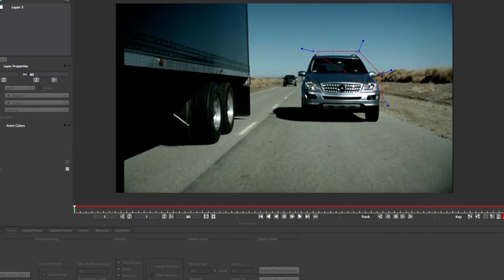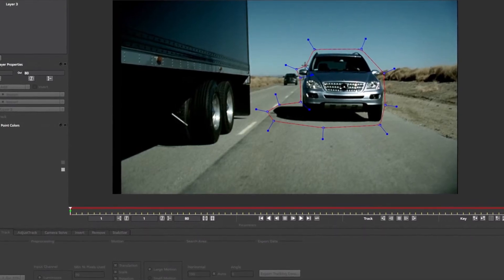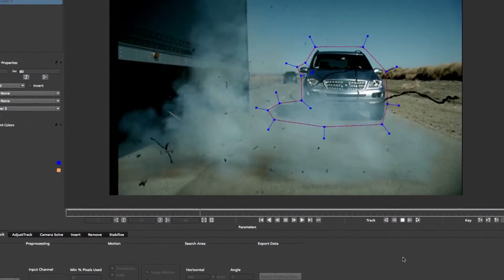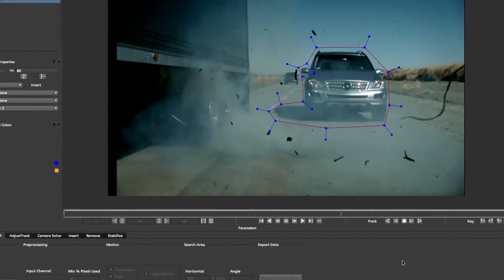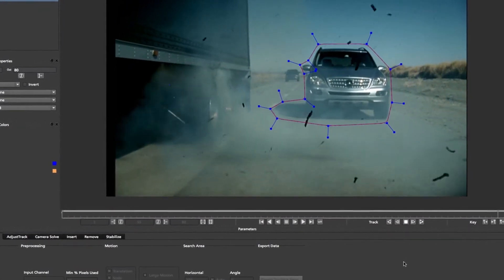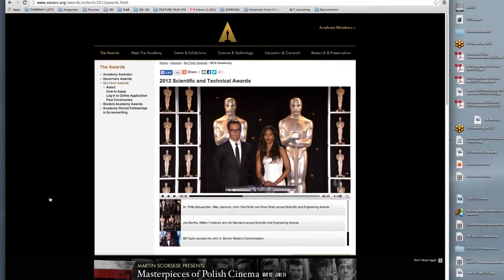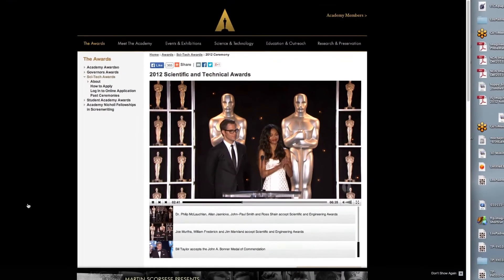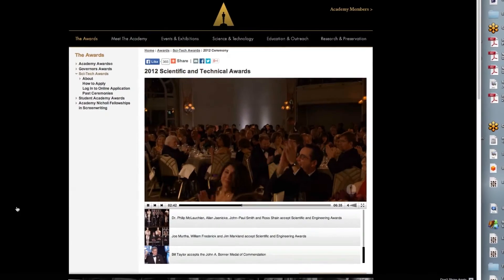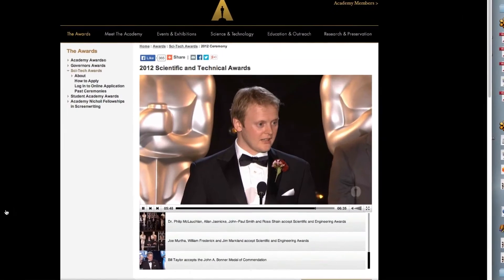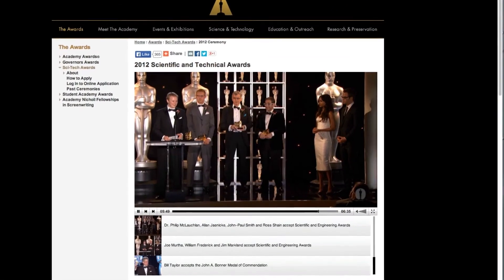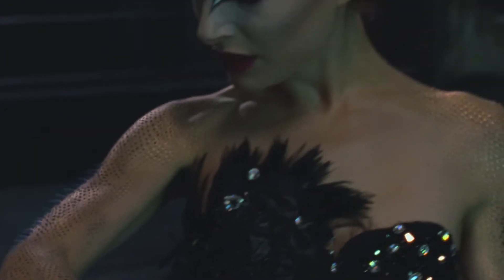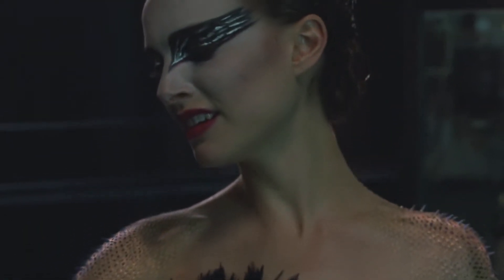At the heart of Mocha is the planar tracking image engine that is widely considered to be the most robust motion tracking tool on the market. In 2013, the team from Imagineer was recognized by the Academy of Motion Pictures for the development of Mocha and the contribution planar tracking has made in the film industry.